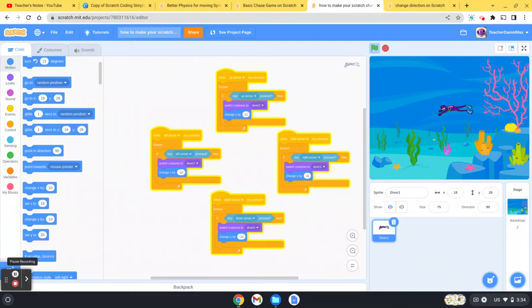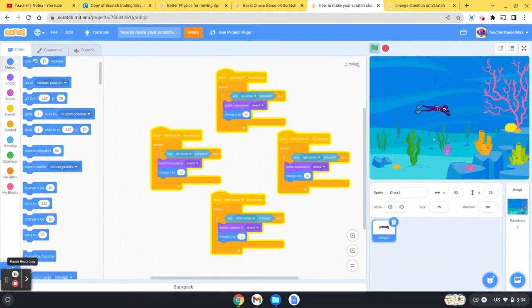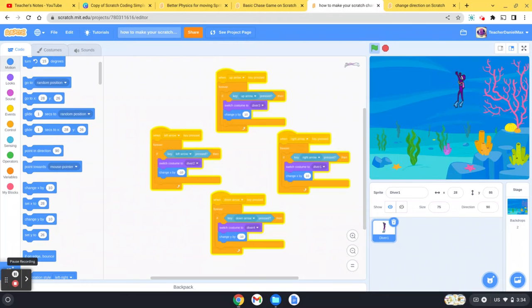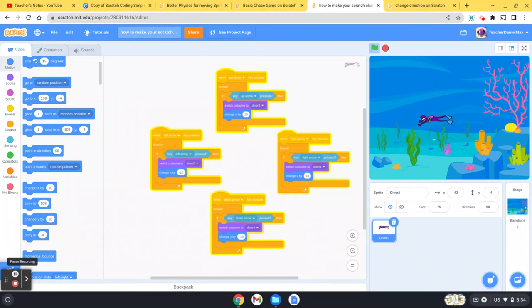Hello and welcome to this short Scratch tutorial in which I'm going to be showing you how to make your sprite change direction, move, and face in different directions. If you can see on the screen here, I'm moving left and right and up and down, and the sprite changes and faces the correct direction.